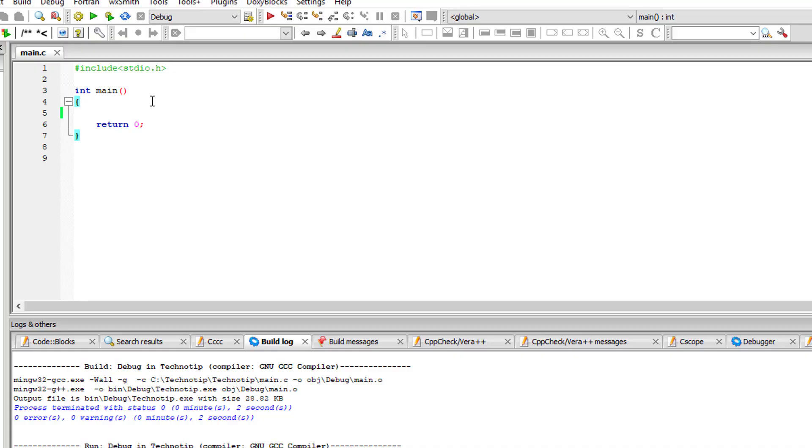Let's see how we can swap value of two integer variables using only multiplication and division. I'll take a variable a and assign 10 and b to 5.